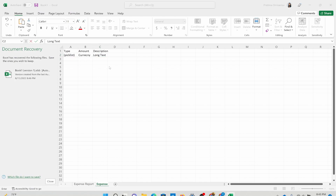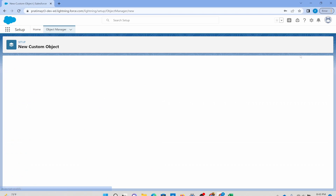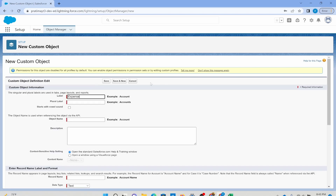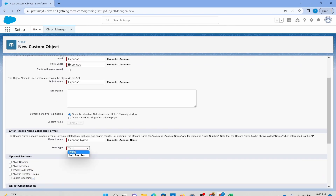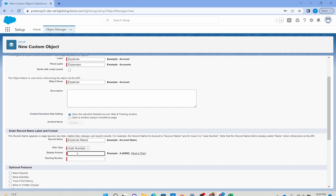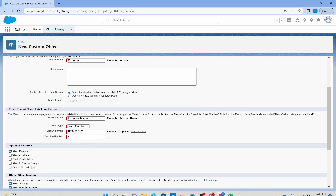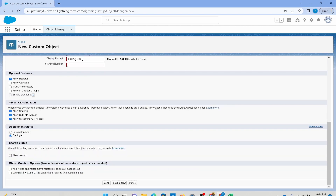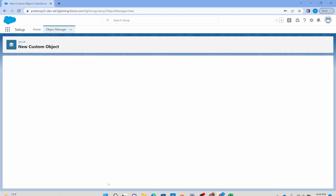I'm going to go to my org and build the object called expense. I'll create a custom object — call it expenses. I'm going to use auto number this time so the system generates the name. I'll set the format as EXP- and 0000, with a starting number of one. So the first value created will be EXP-0001. I'll allow reports because I want to run reports on this, and I'll leave the tab empty and hit save.